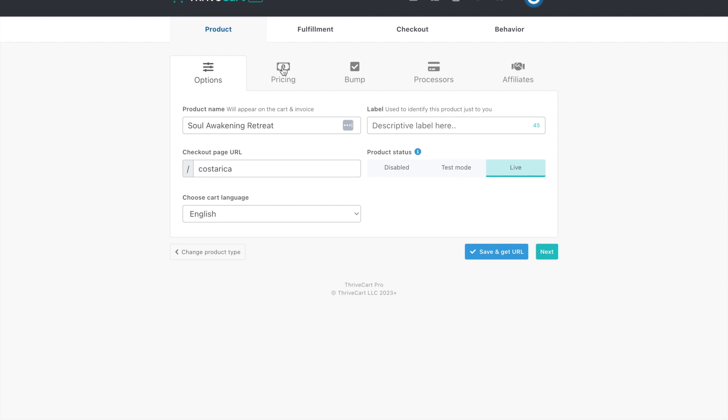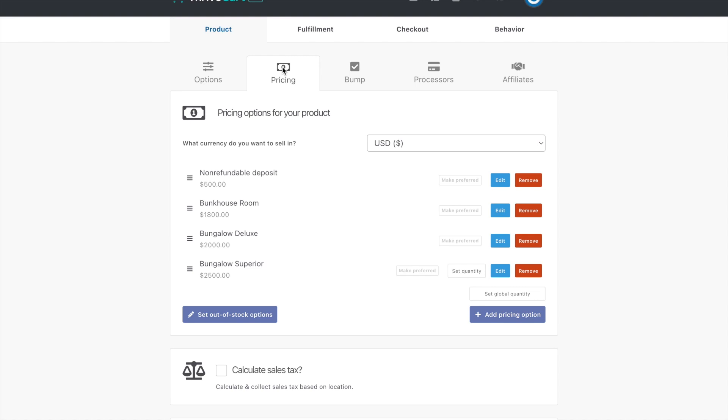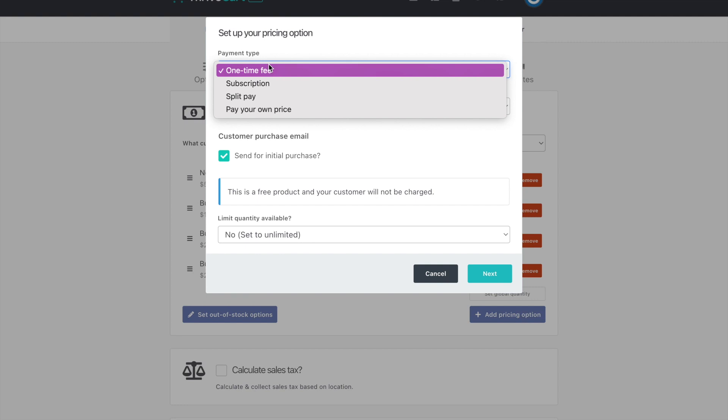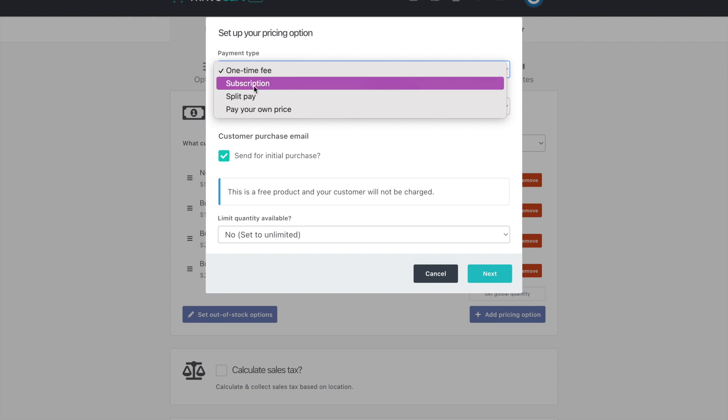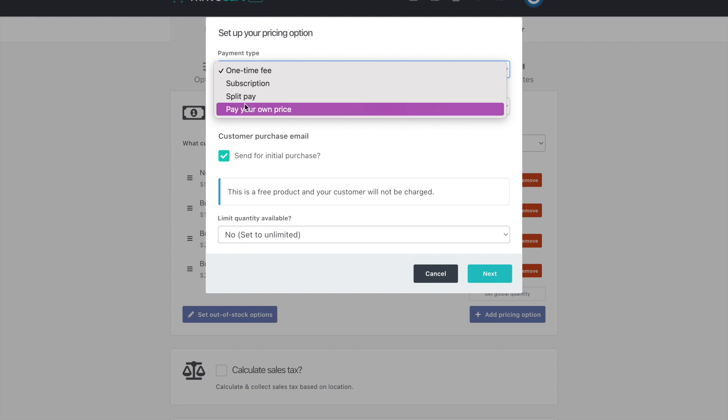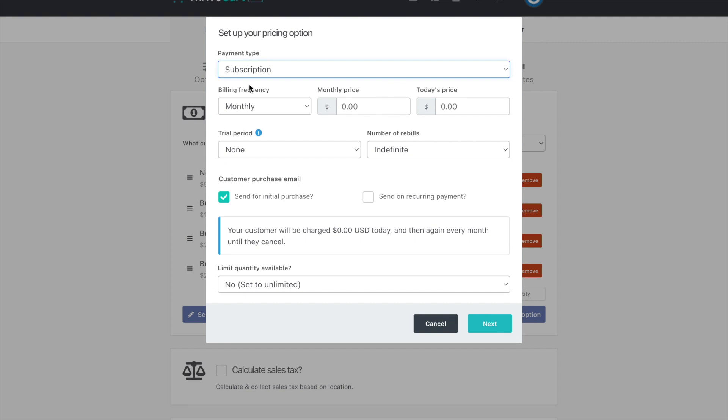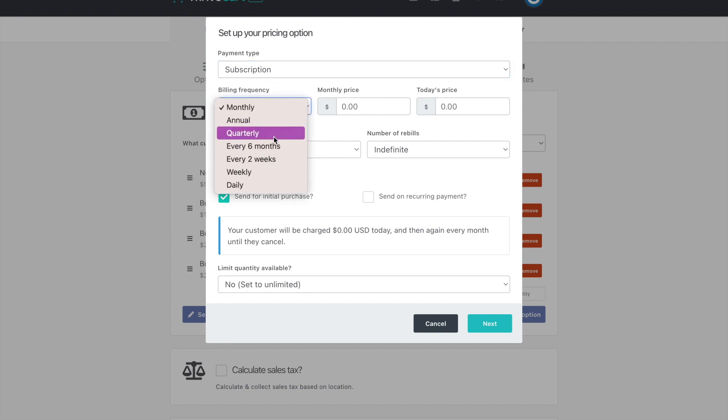Then when you come into pricing, this is really what I love is it's automated. If you decide to do a payment plan, these are one-time payments here. But if you want to do a payment plan and you add pricing option, here are the four different ways that Thrivecart allows you to pick your price. Subscription or split pay, pay your own price.